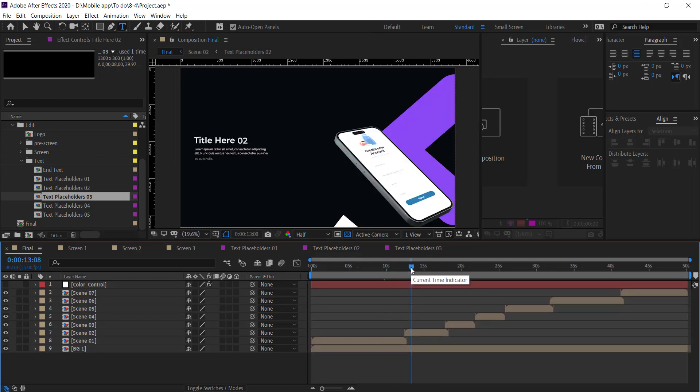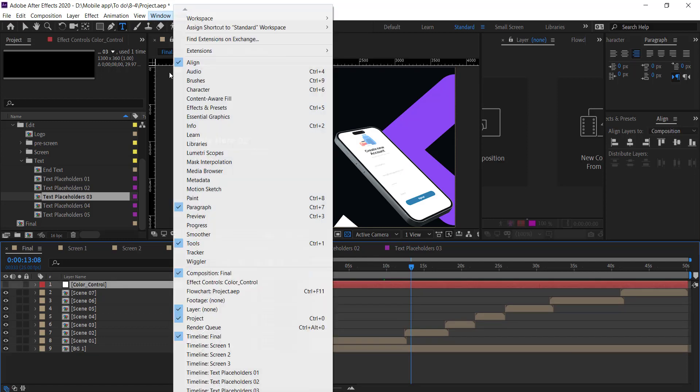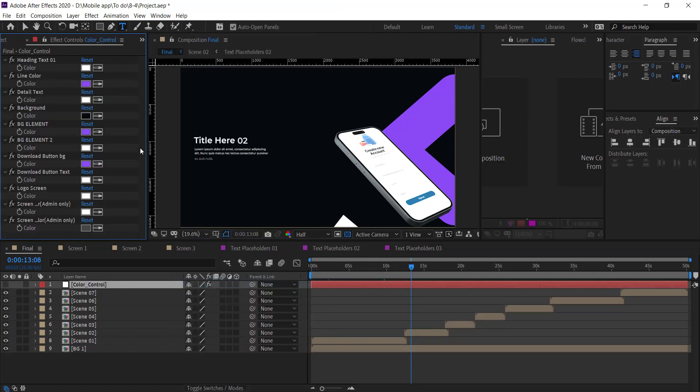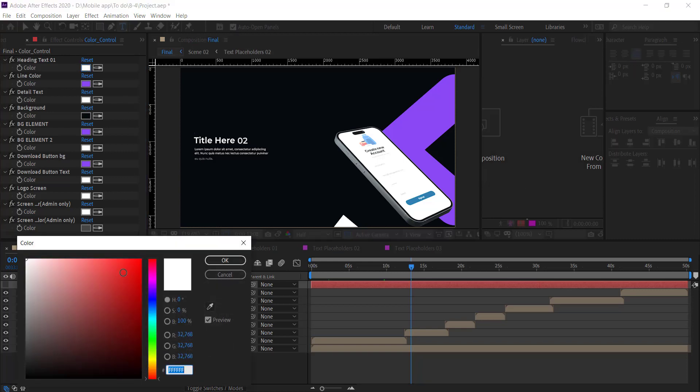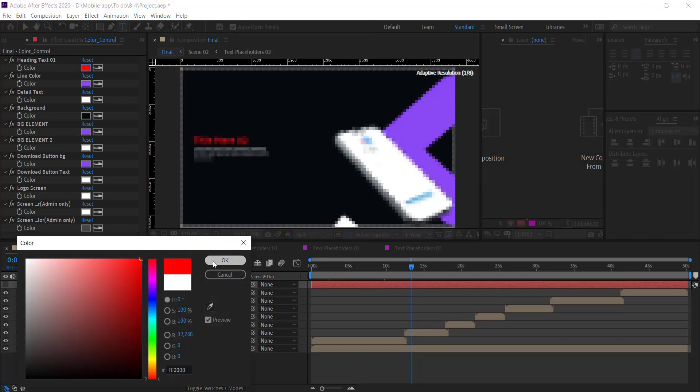You can also control the colors at one place. Click on this color control layer and make sure you check the effect panel option. Here you see the options. You can change the title and detail text color according to your app.